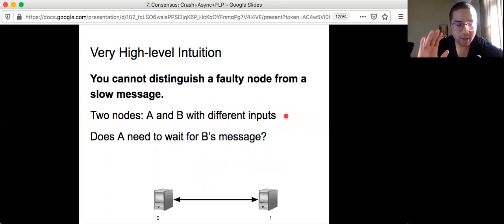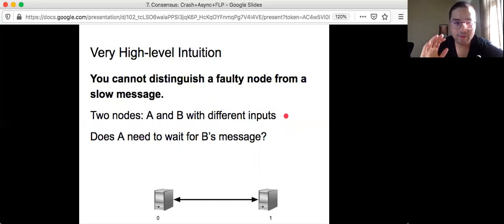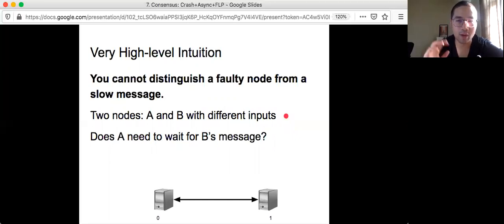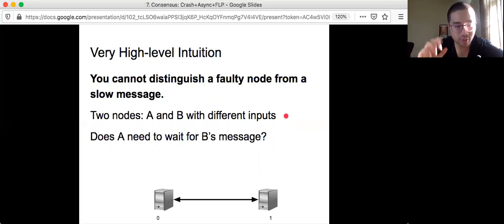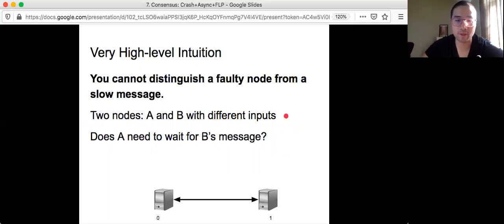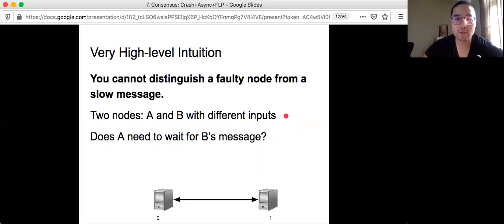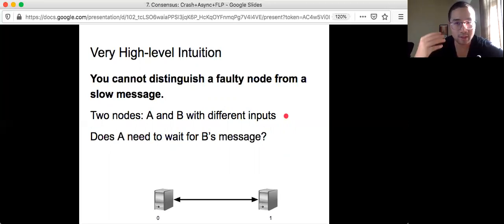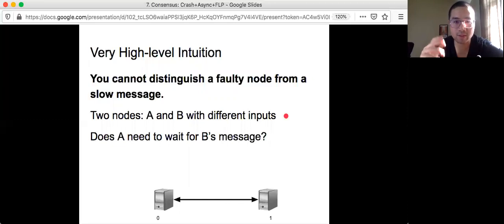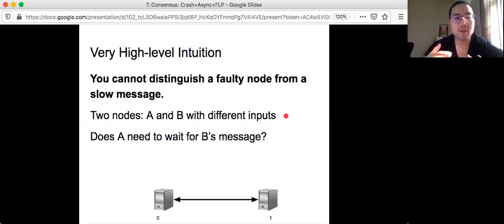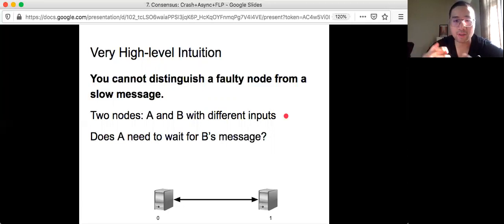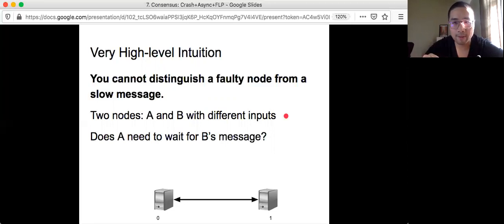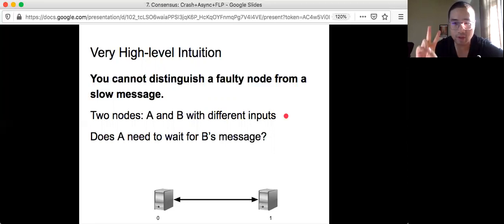And now let's look at some very high level intuition on why FLP might be correct or how to actually prove that FLP result. The fundamental limitation of this asynchronous model plus crash failure is that you cannot really distinguish a faulty node from a slow message in any case possible.